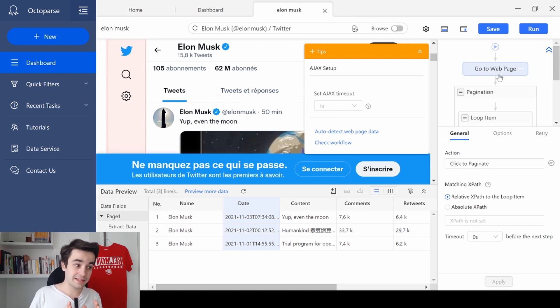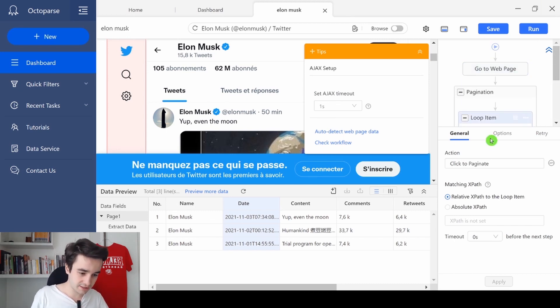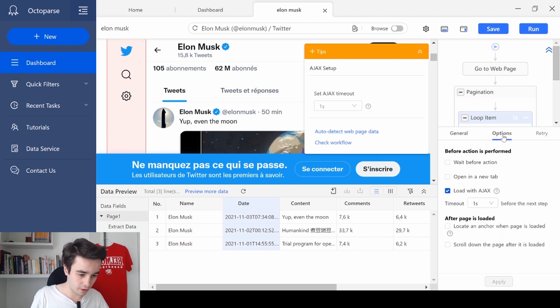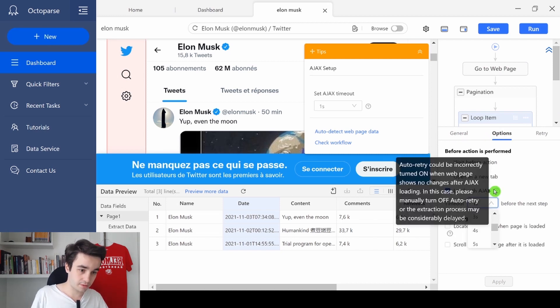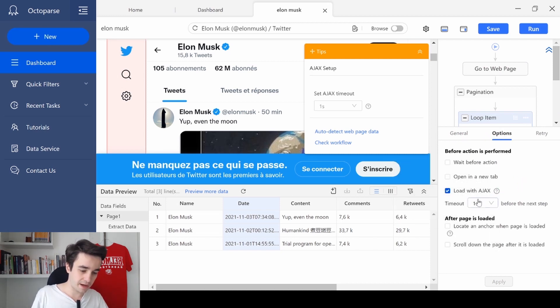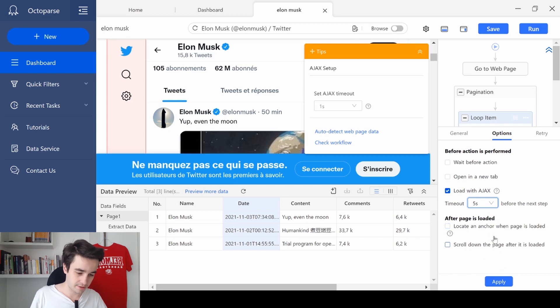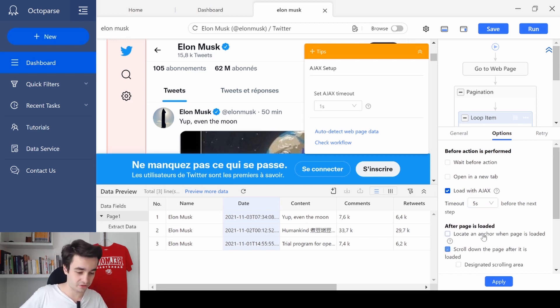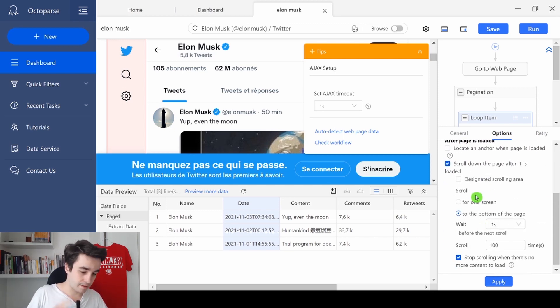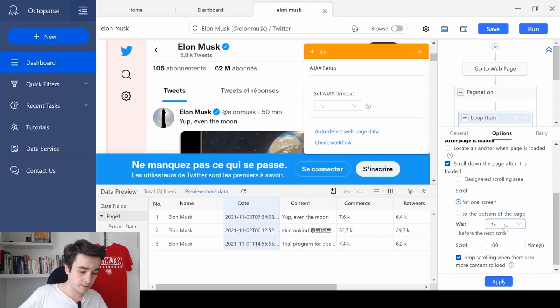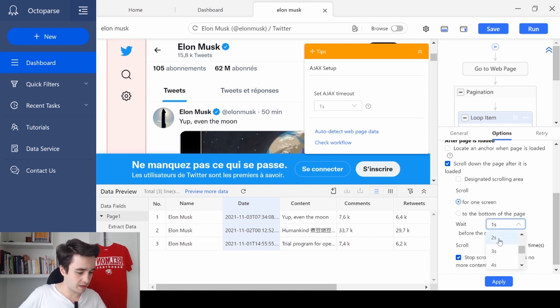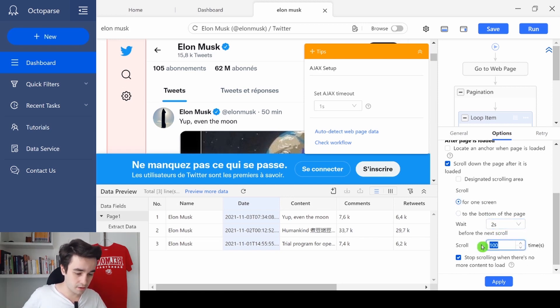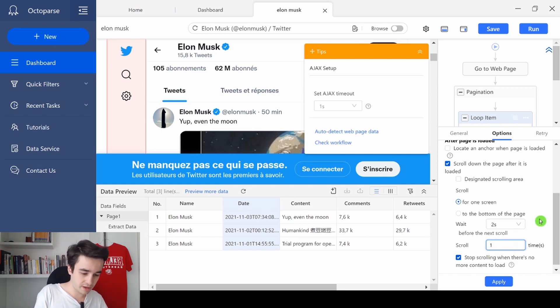I immediately need to change the settings. So I go to options. And I will set up an Ajax timeout of 5 seconds. Then I click and scroll down the page after it's loaded. I select for one screen with a waiting time of let's say 2 seconds this time. And I will only scroll down the page one time. And I click on apply.